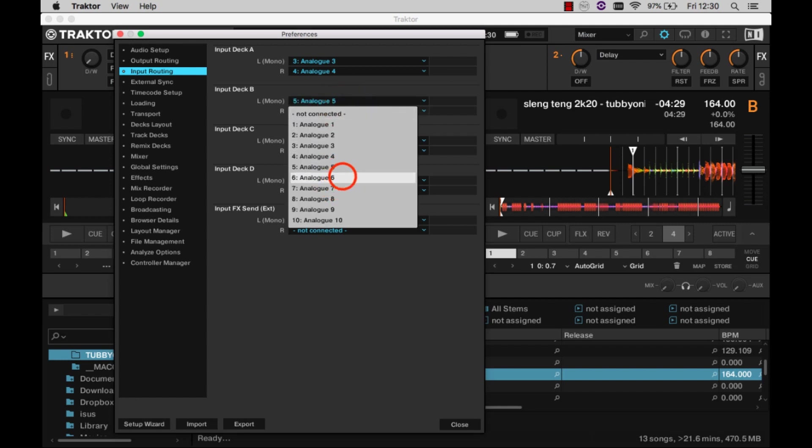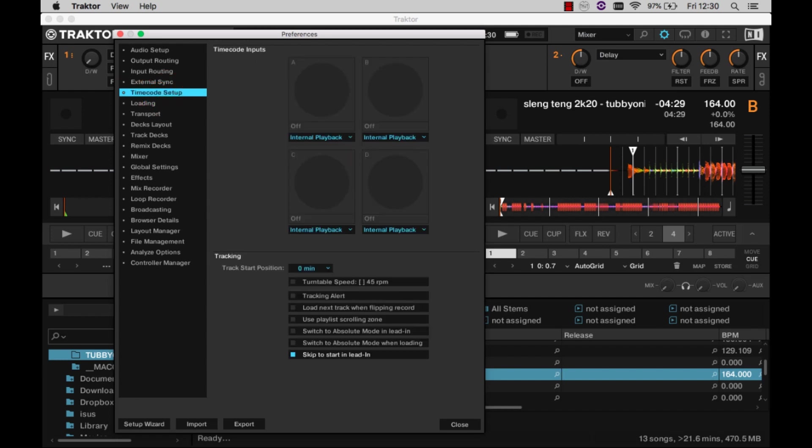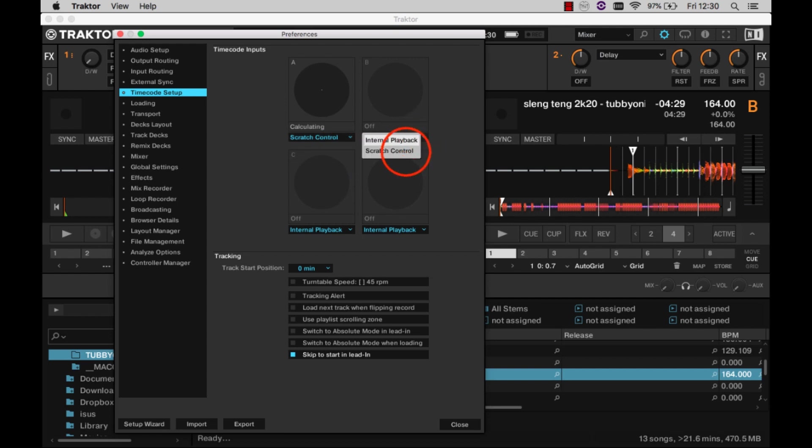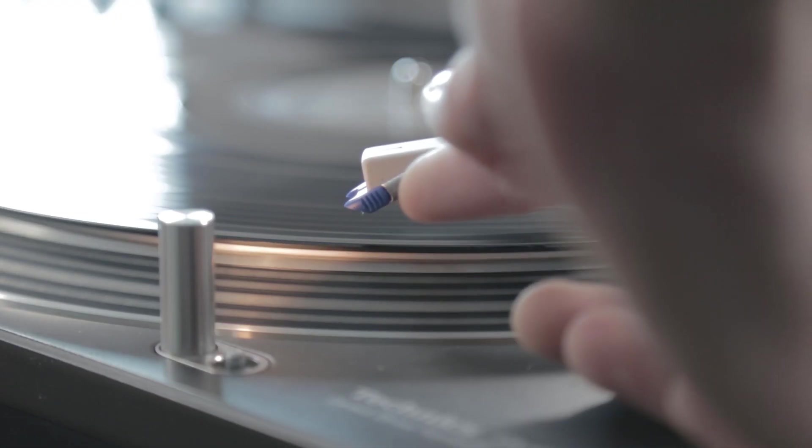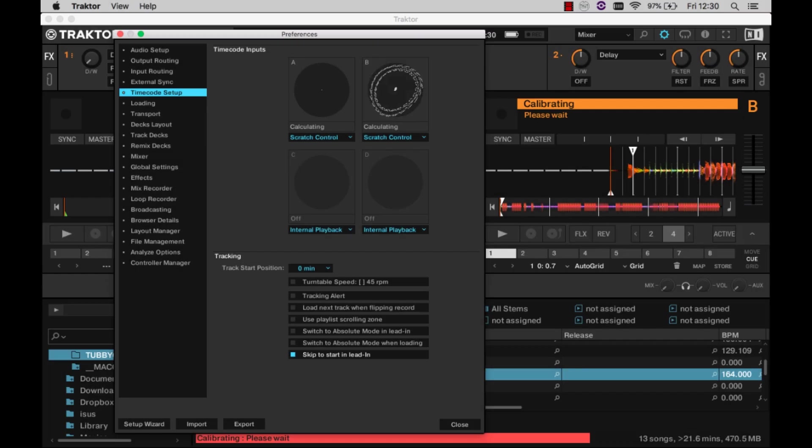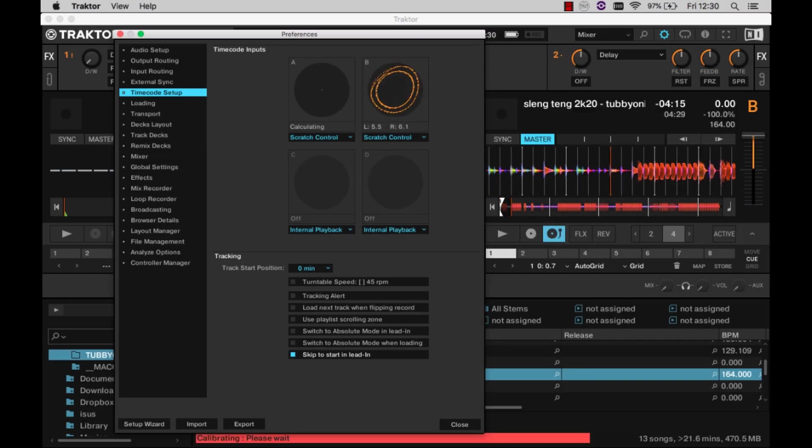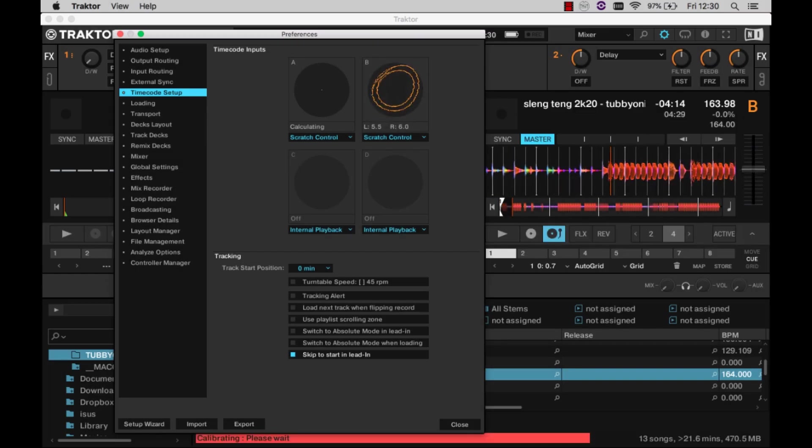In the timecode setup tab, select Traktor scratch control for decks A and B, and confirm that Traktor's properly receiving signal with the scopes on the screen. At this point, you should see metering when you put the needle to the record.